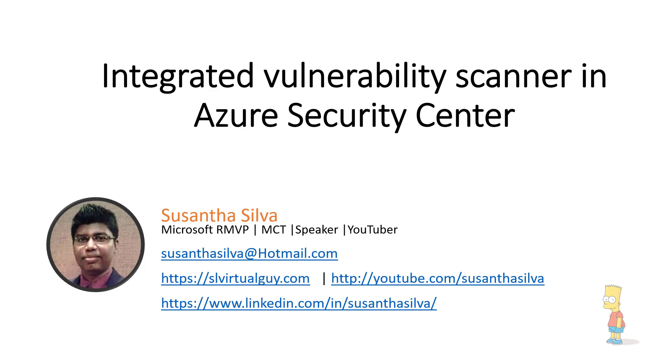In today's session I am going to talk about one of the features available on Azure Security Centre in regards to the Vulnerability Scan or we call VA.